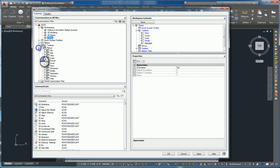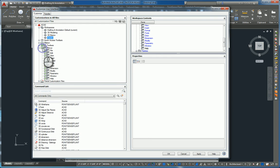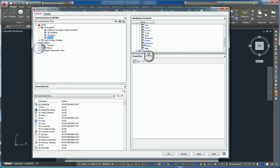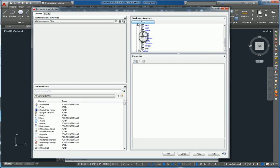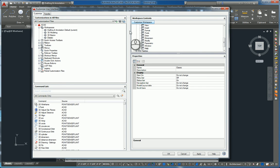After you have placed check marks under the toolbars, if you're used to using the old menu pull-downs, put a check mark for menus. When you're finished doing this, in the upper right-hand corner quadrant, where it says Workspace Contents, click Done, and it will finish the creation of that classic workspace.